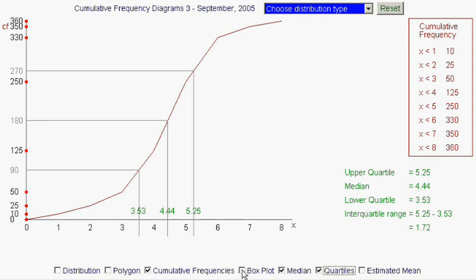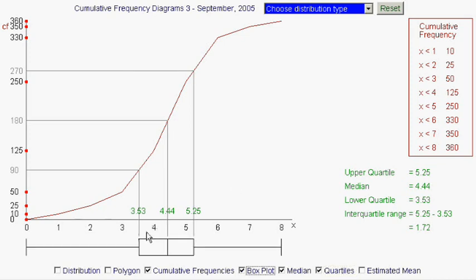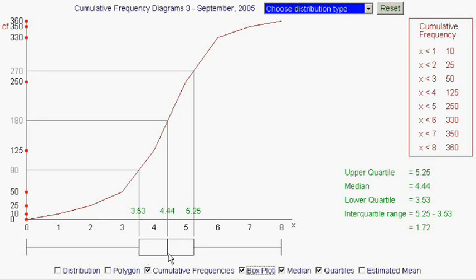So let's draw a box plot of this data. The box represents the quartiles and the median. The quartiles are at either end of the box — lower quartile at the lower end, upper quartile at the upper end — and the median is a line in the middle of the box. The width of the box is the interquartile range, in this case 1.72.